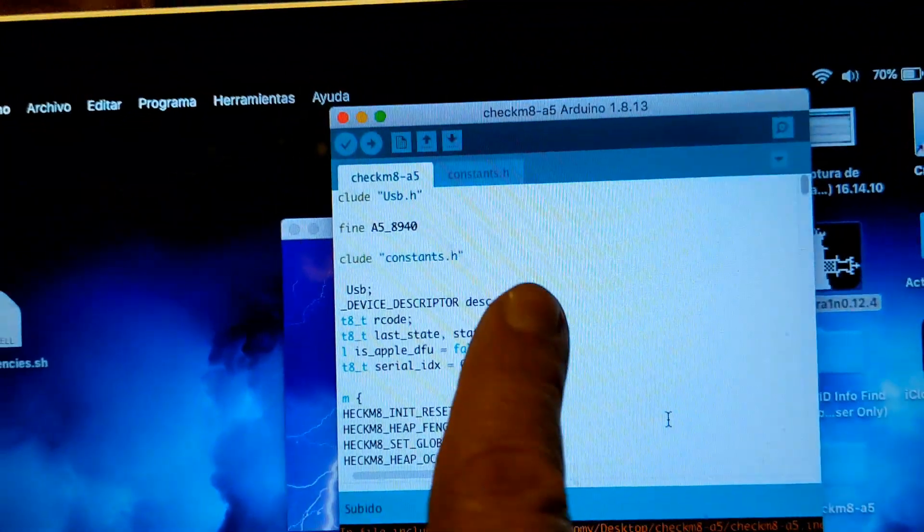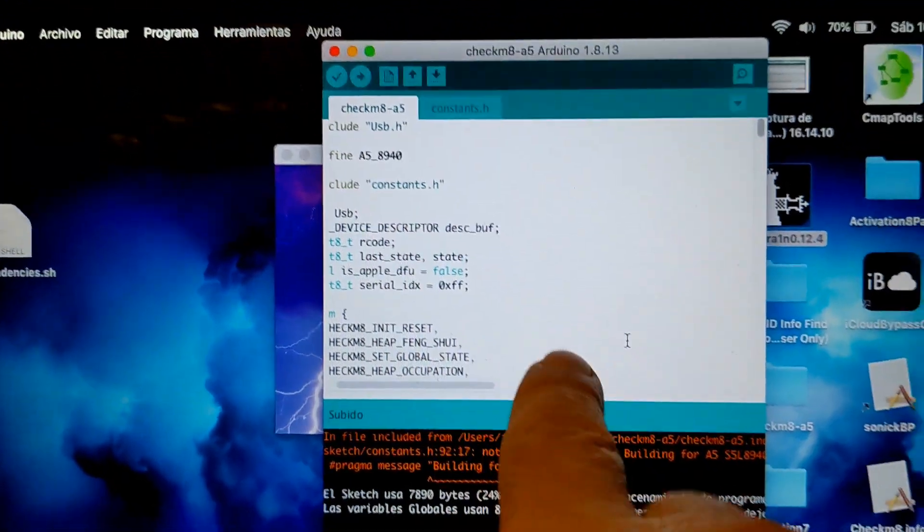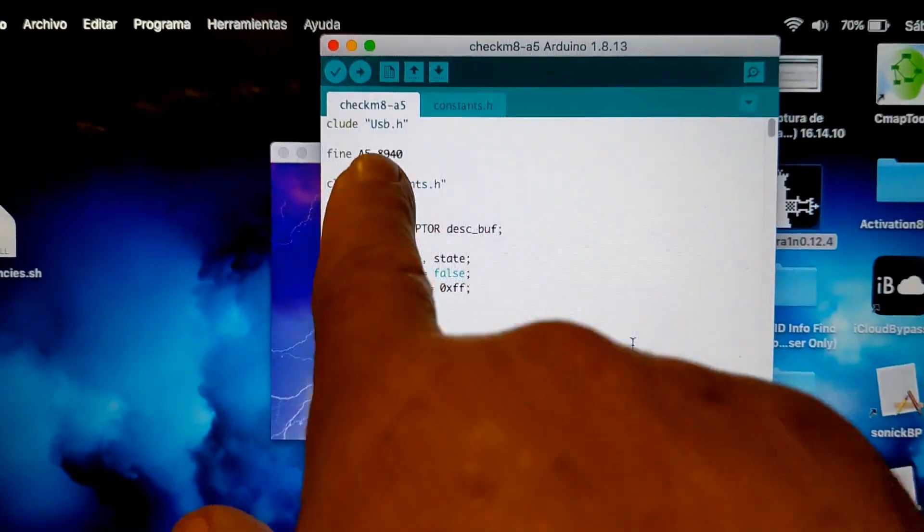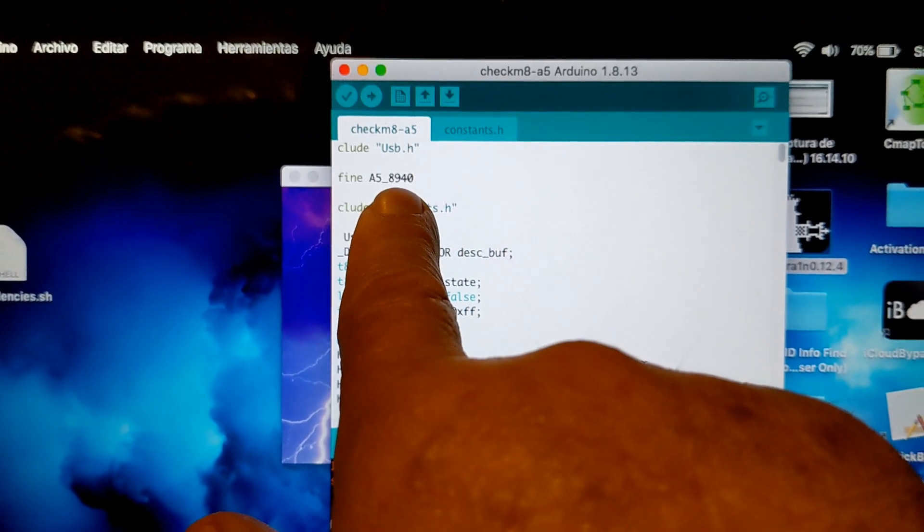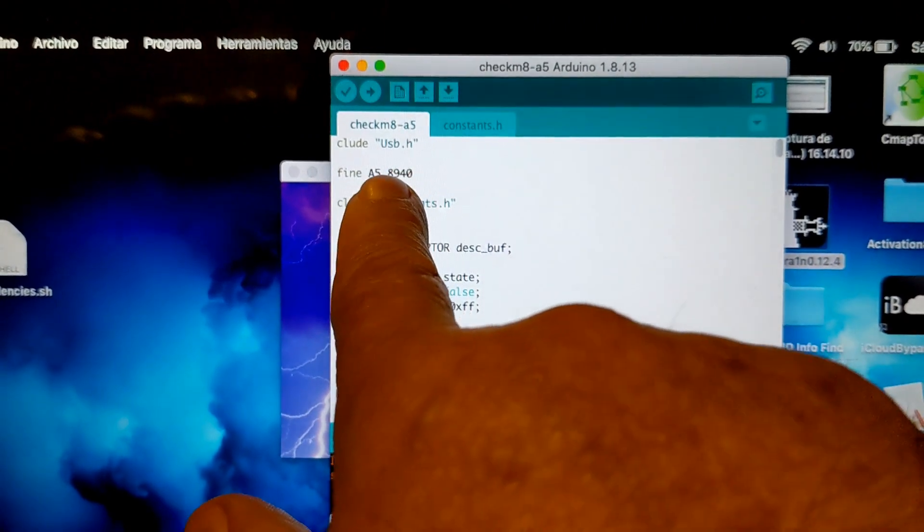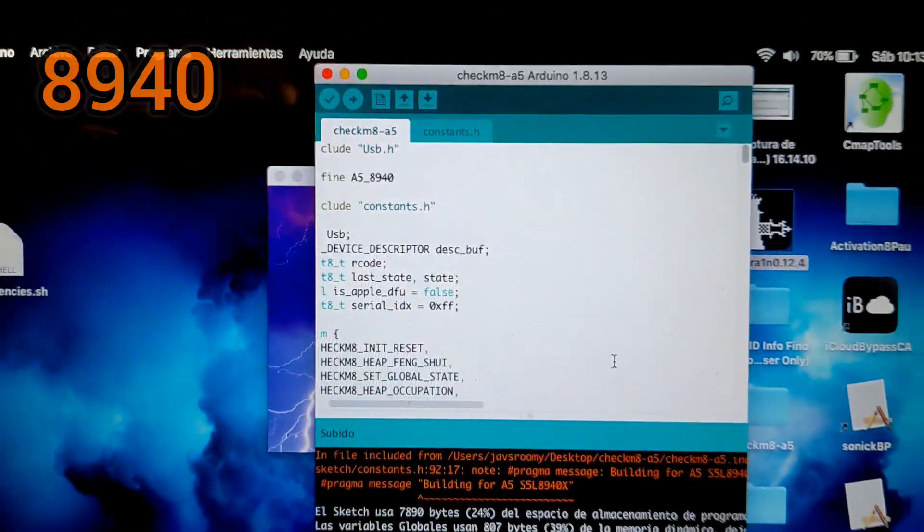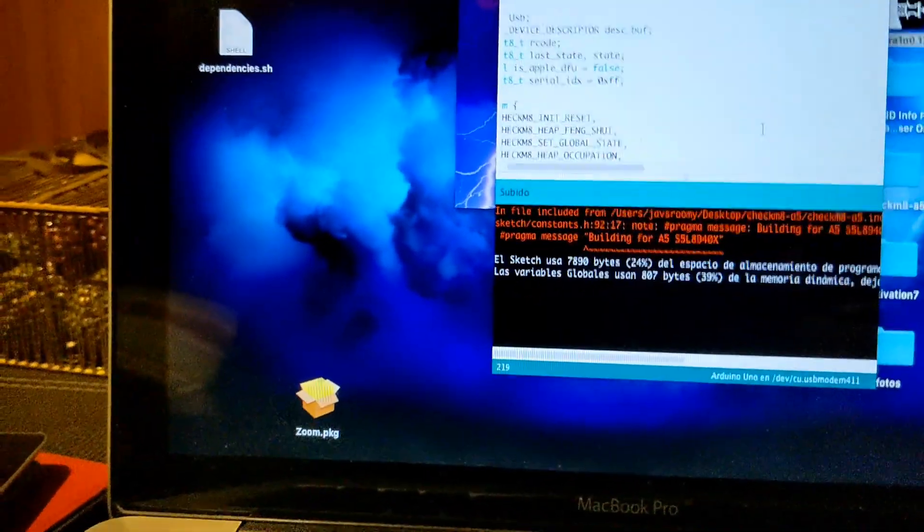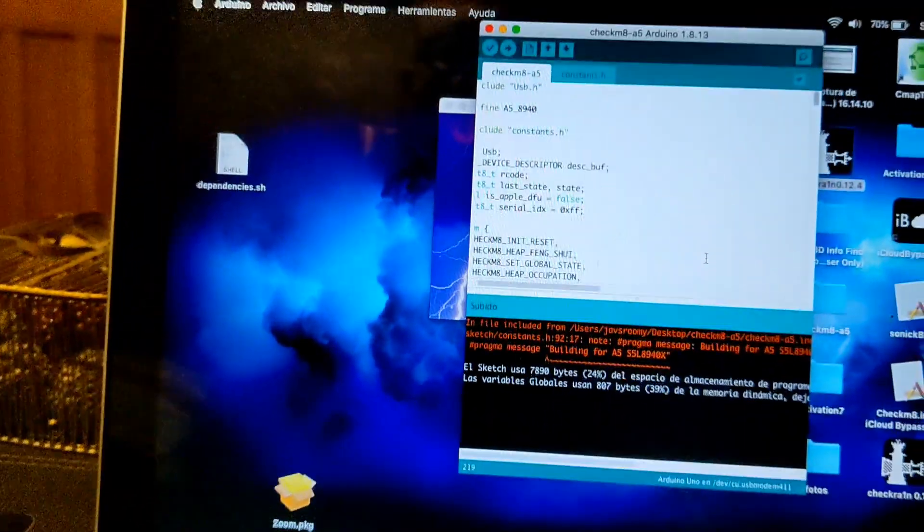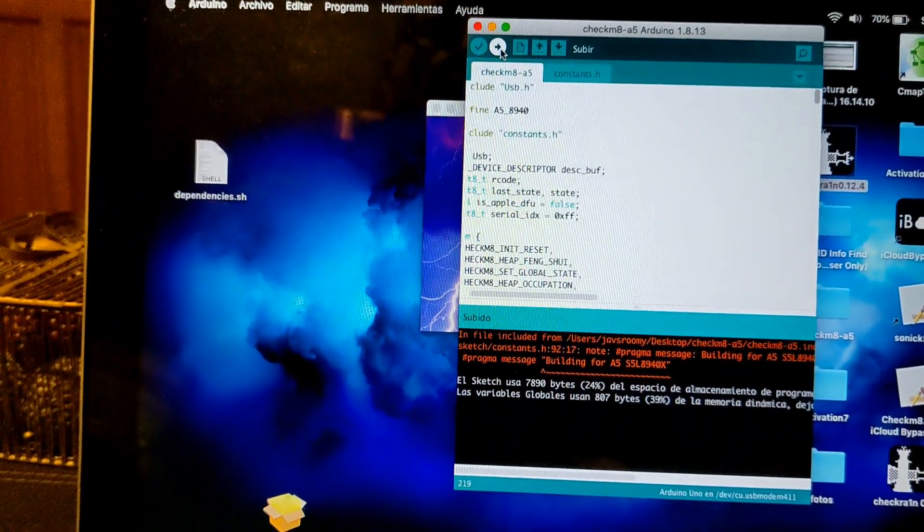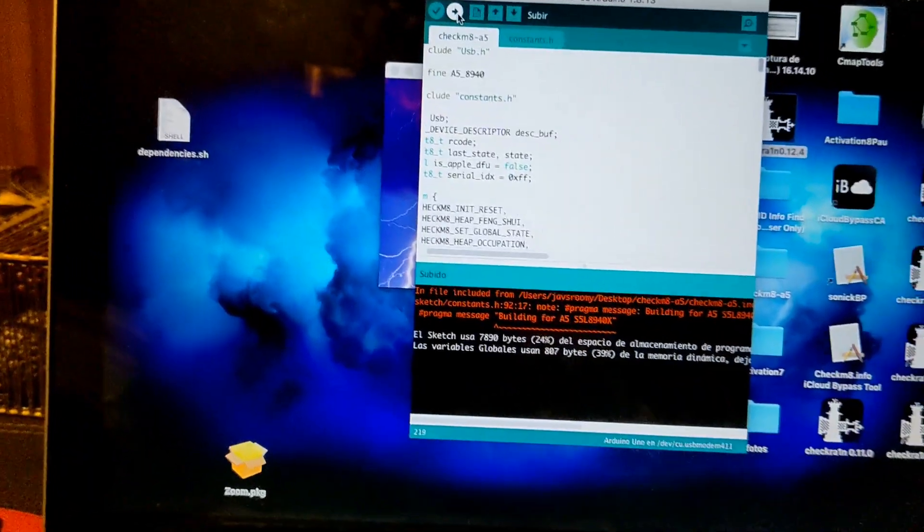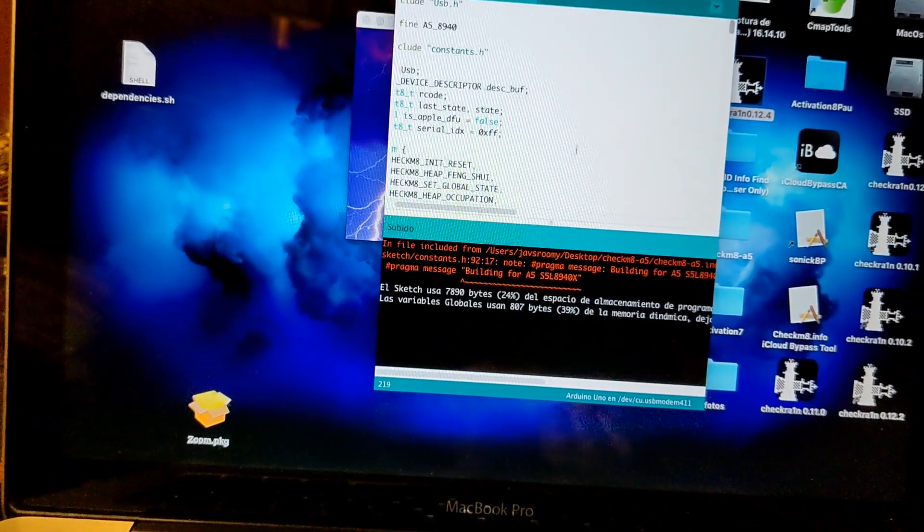We need to get the iPad into DFU mode and then run the exploit from the Arduino. But we have to program the Arduino using the exploit. This has to be with this number 8940, it won't work with other ones. I already uploaded it, you just press this little arrow and you'll upload it.